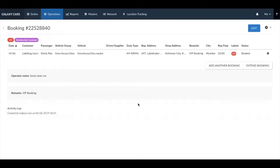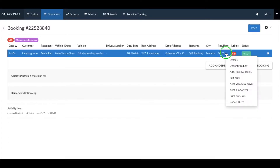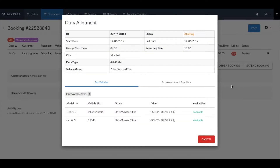Now let's take a look at how you can manage your booking. To allot a booking, you can click on the green allot button or right click on the duty and click on allot vehicle and driver.